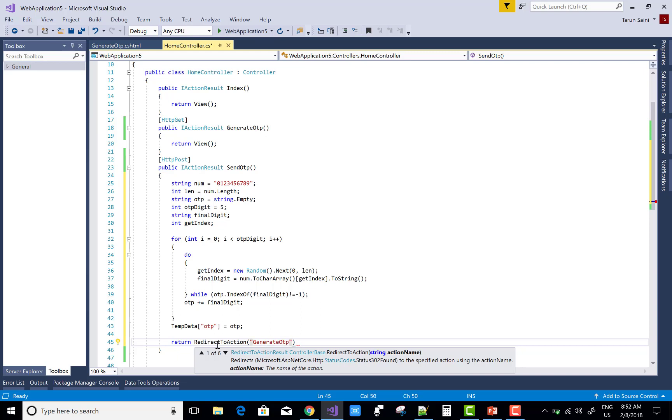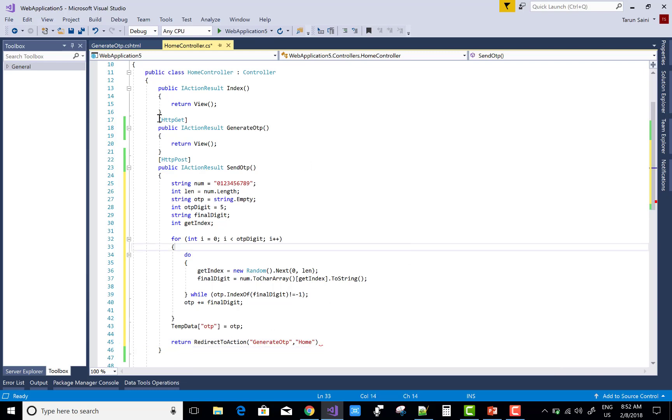In the cshtml file of generate OTP, I take TempData with the OTP key.